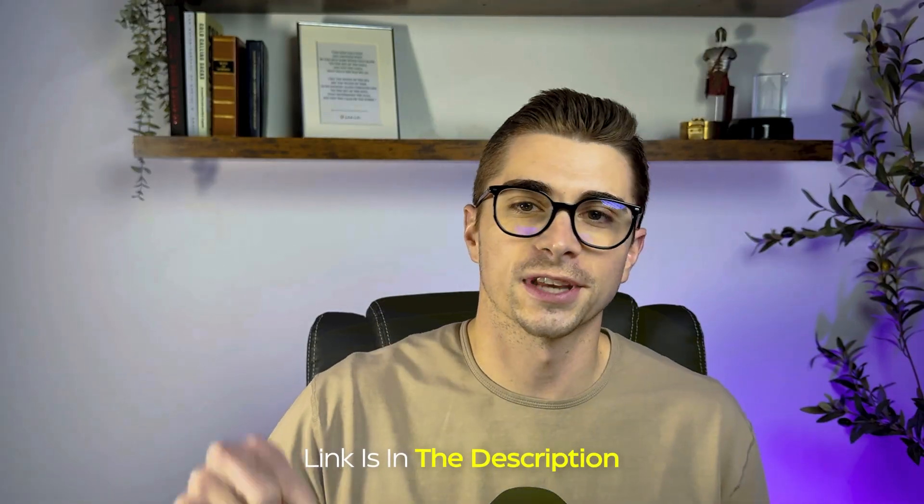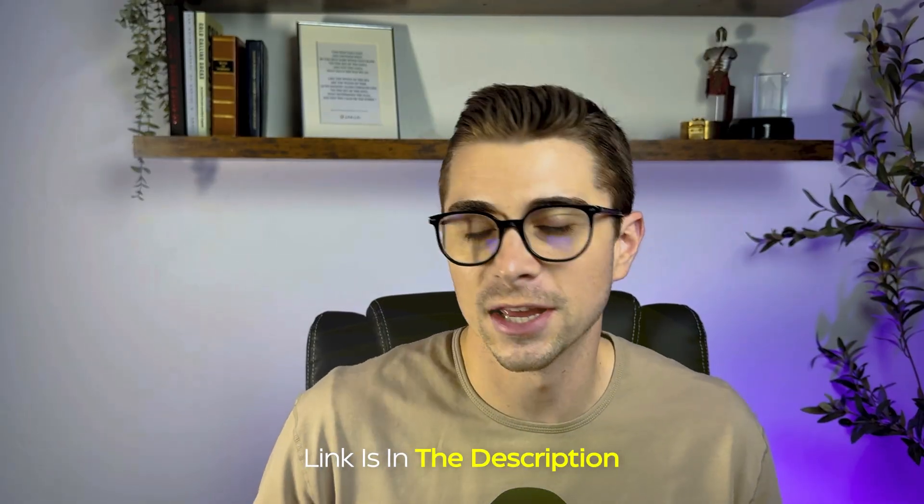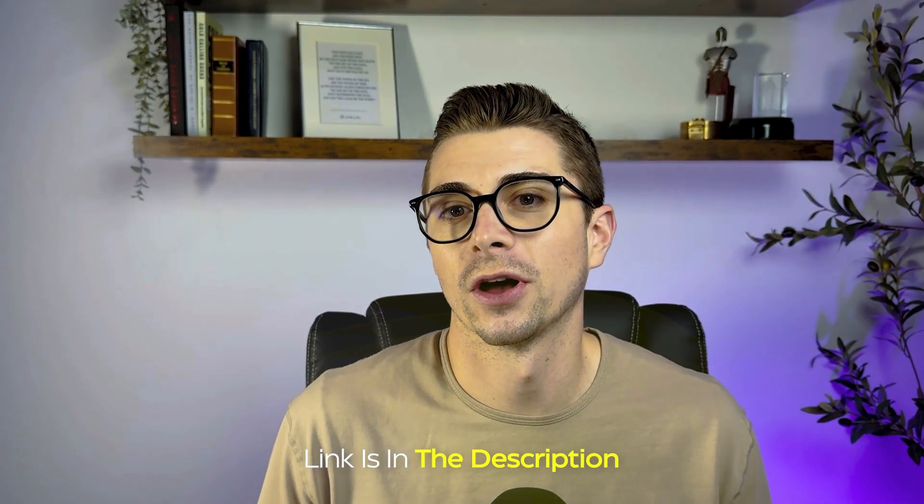All right. I hope you found that breakdown helpful. If you have any questions at all, feel free to leave a comment down below as I try to go through and respond to every single comment. Also, if you want some additional resources on how to get started with high level, I actually have a free course and a free community in the description below. Feel free to jump into that.